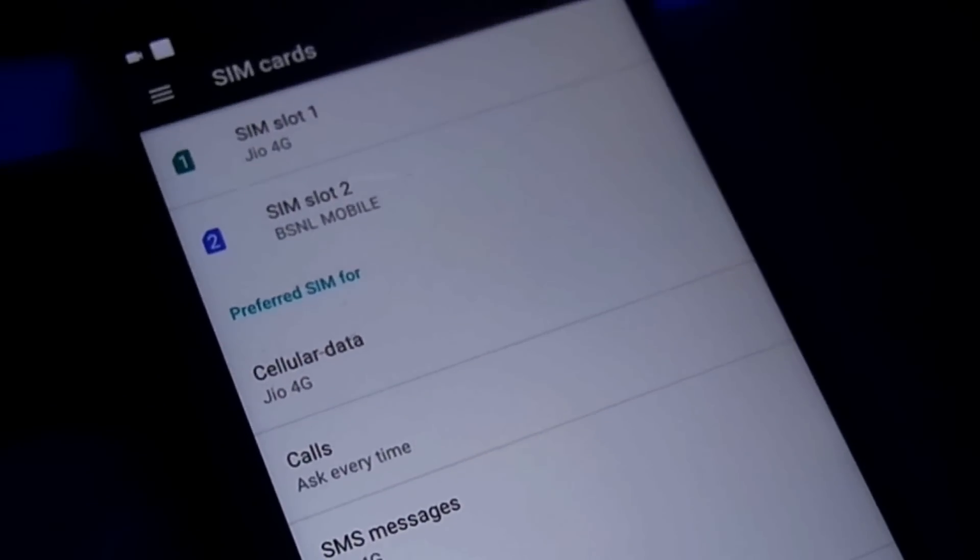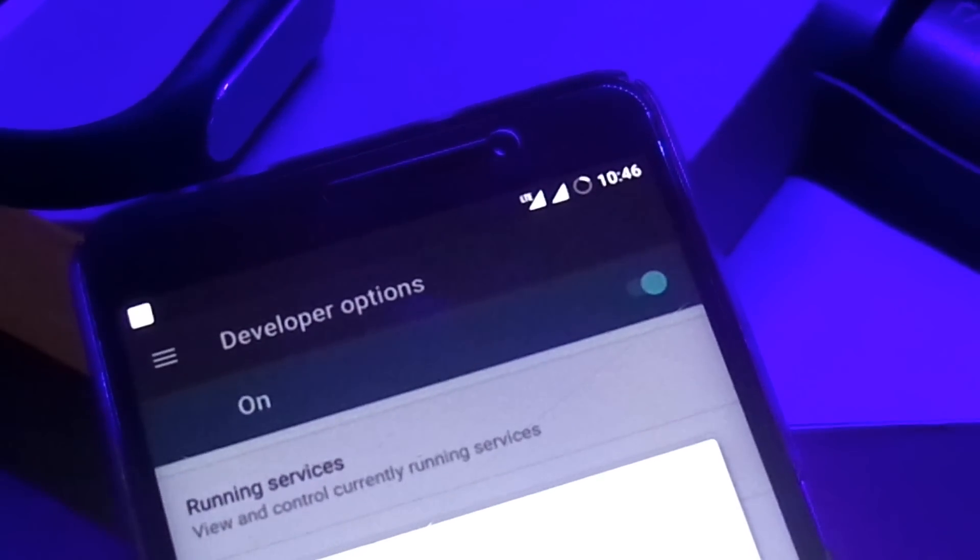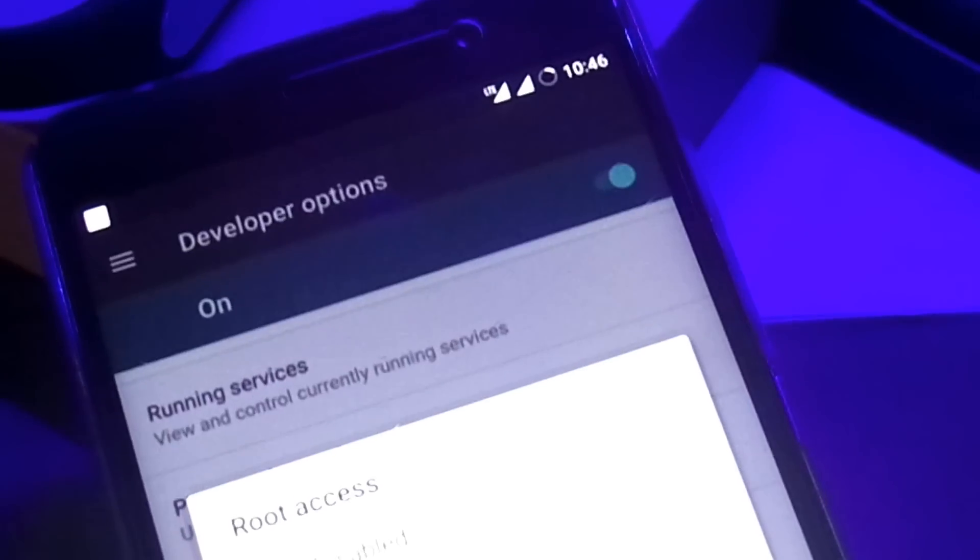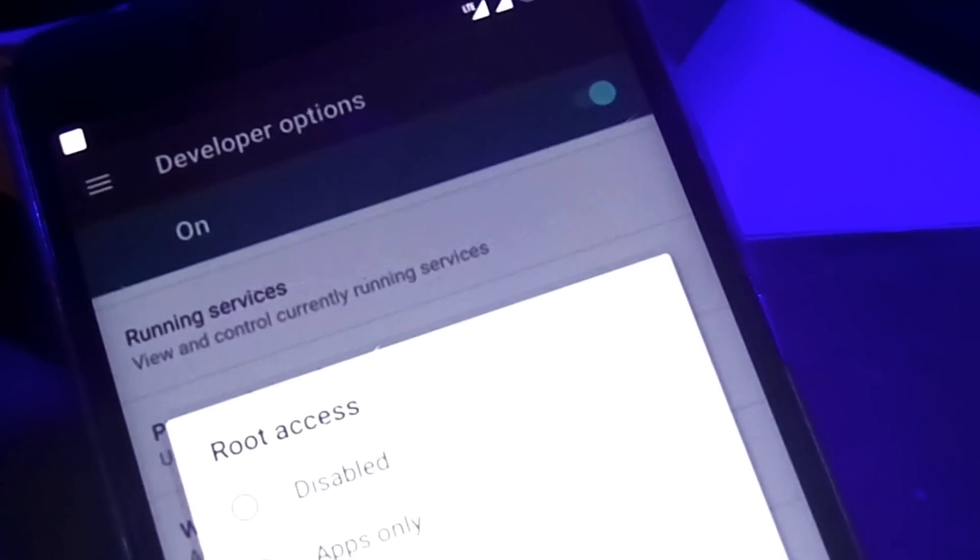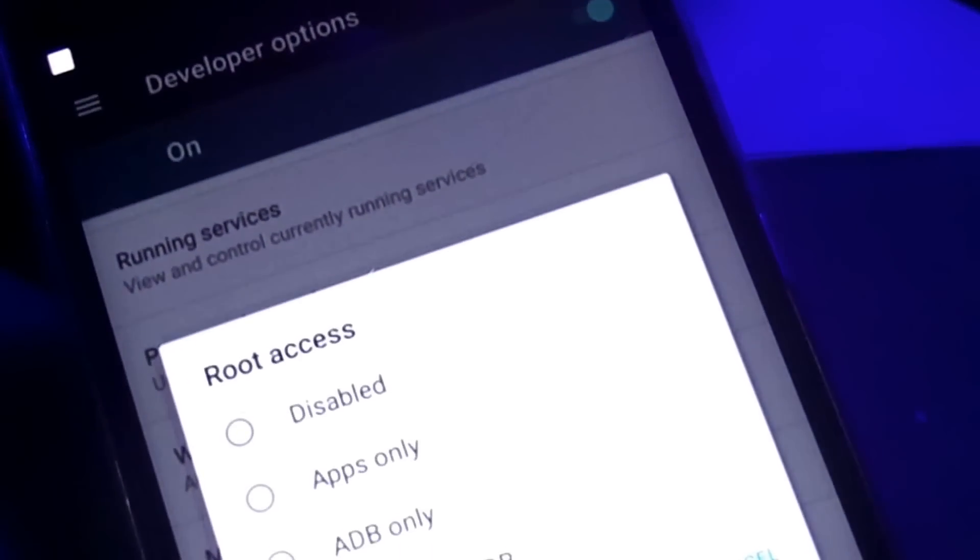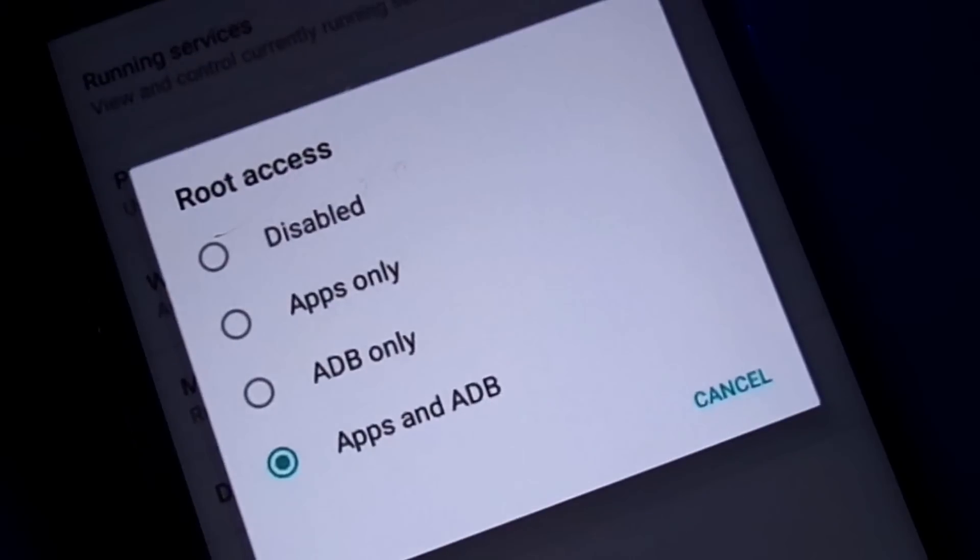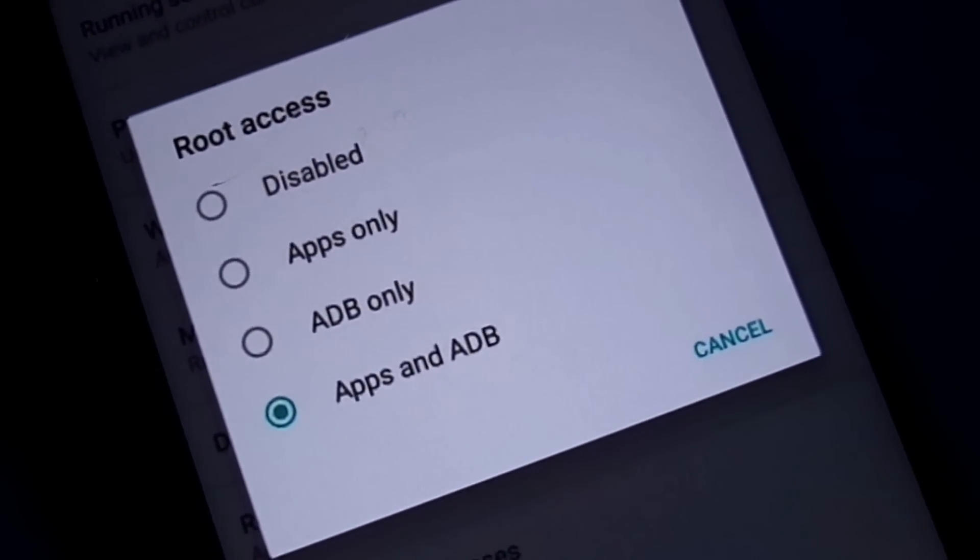And guess what? The ROM is pre-rooted. So if you want to do some high level customization stuff, you are backed up. Big thumbs up for that.